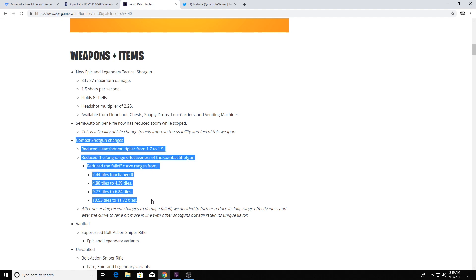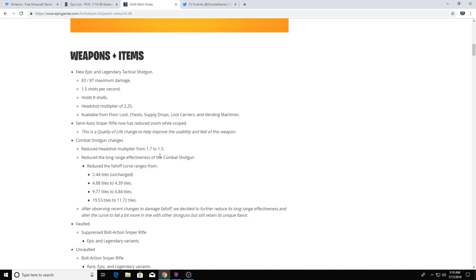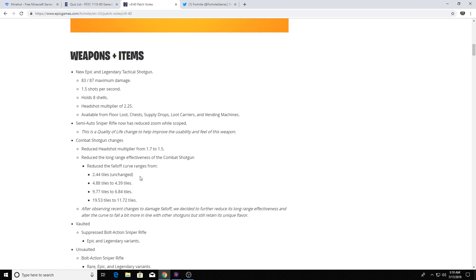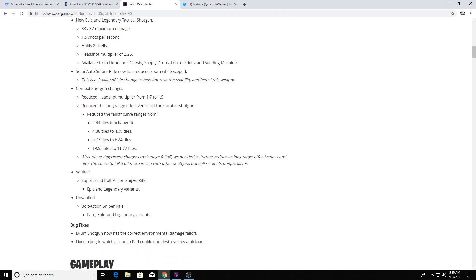Combat shotguns though got railed with nerfs. Like reduced headshot multiplier, reduced long range effectiveness, reduced the fall off curve ranges. Boom, boom, boom, boom. So like they're not going to hit from as far of a distance. Like before it was like damn near a sniper.